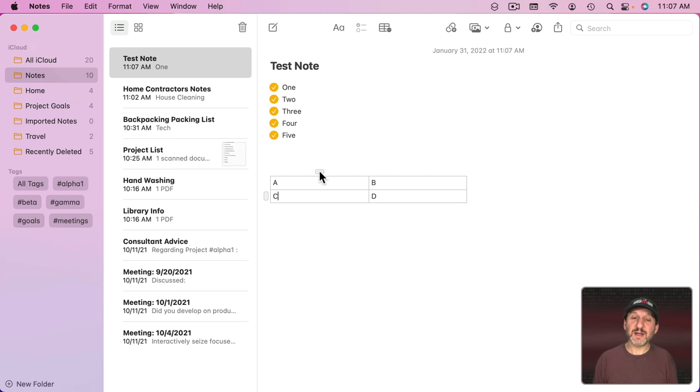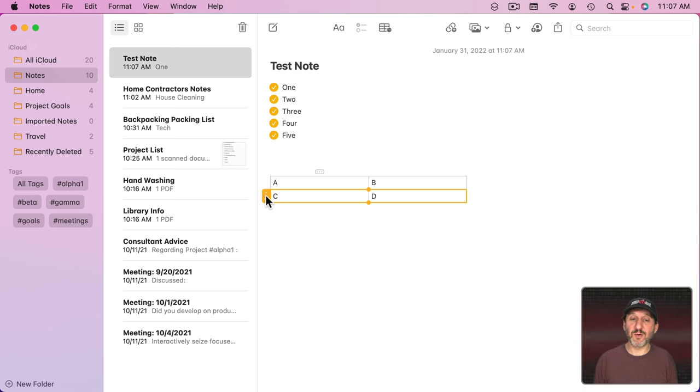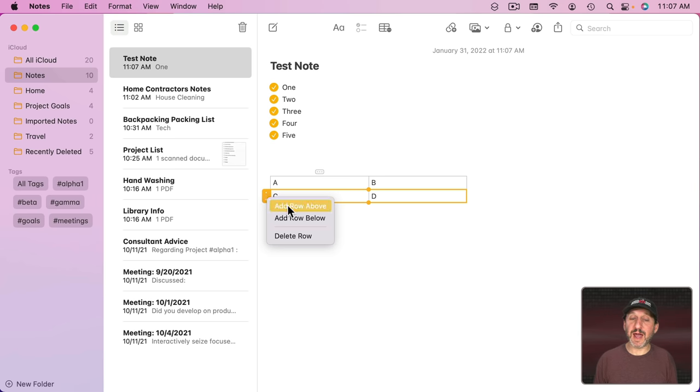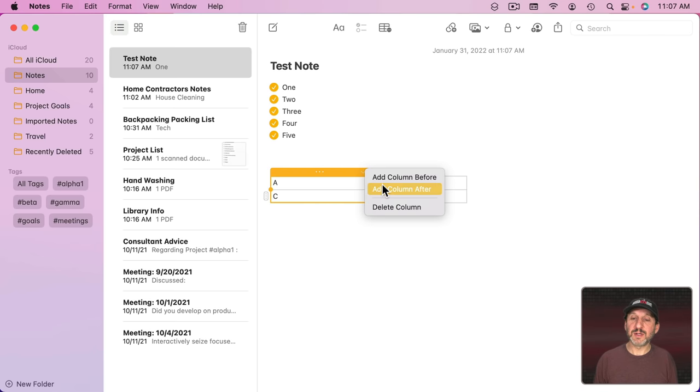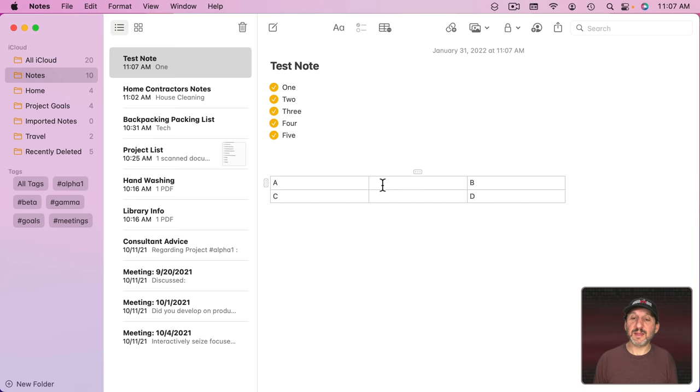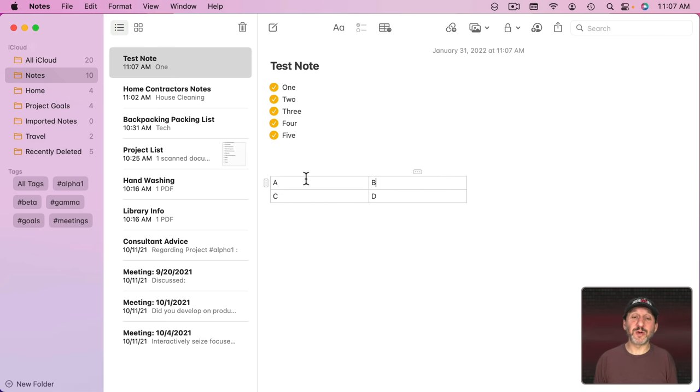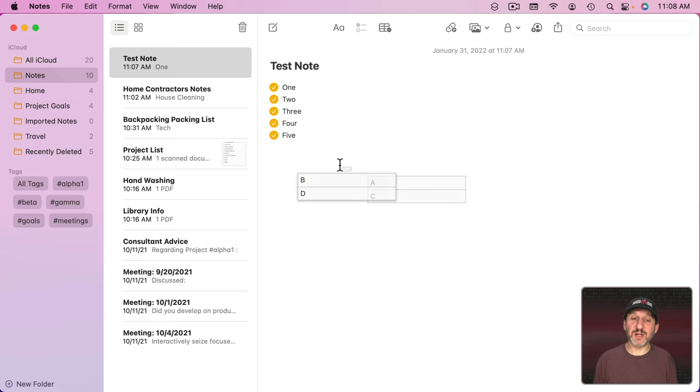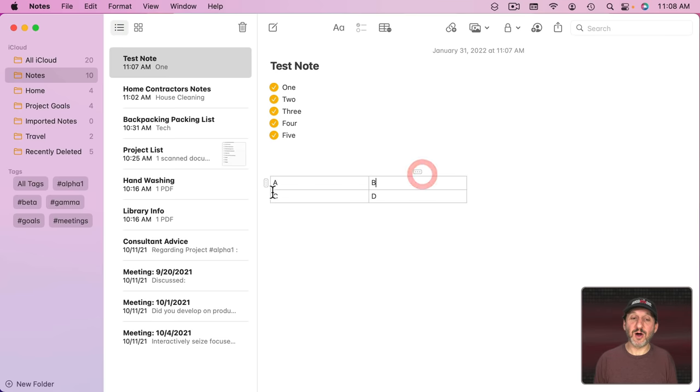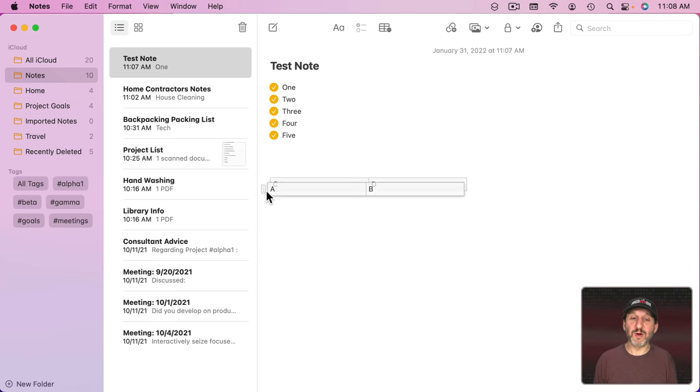You've got these little controls here. If you select one, it will select the entire column or the entire row. Then you have a little menu here where you can add a row above or below or delete a row. Tables are pretty basic and there's not much you can do in terms of changing the format or width or anything like that of the table. But you can actually grab these handles here and use them to rearrange the columns or the rows very easily.